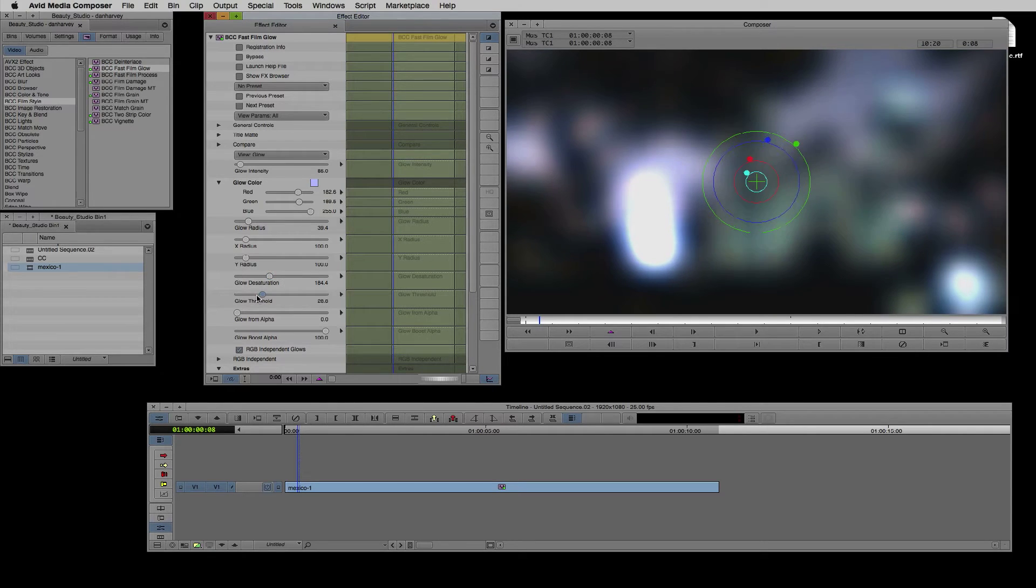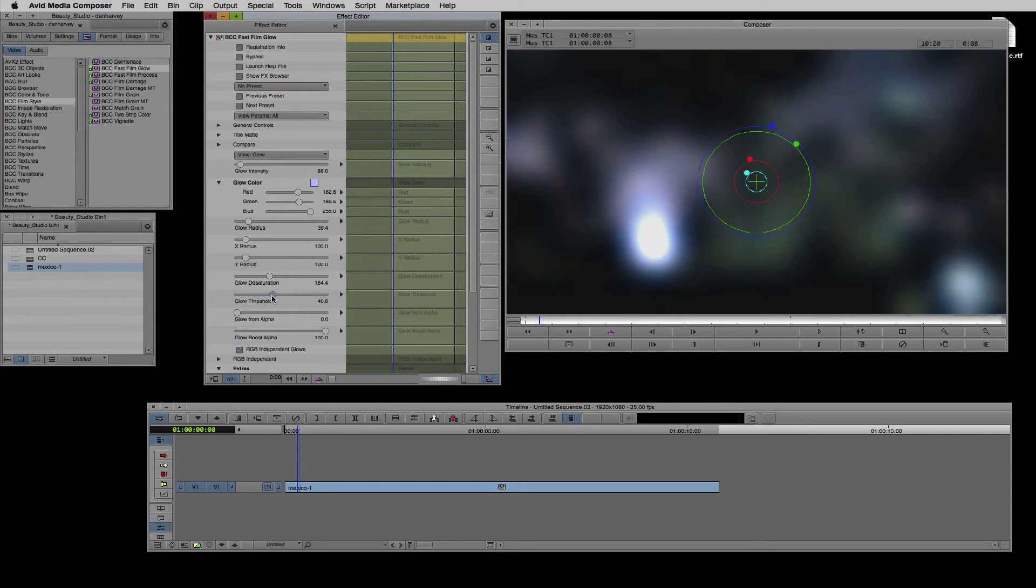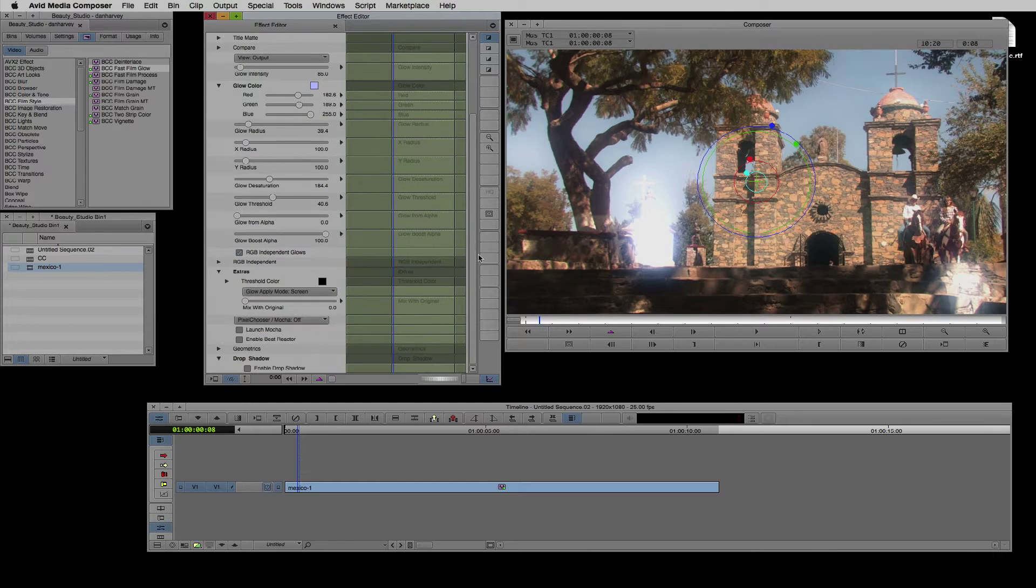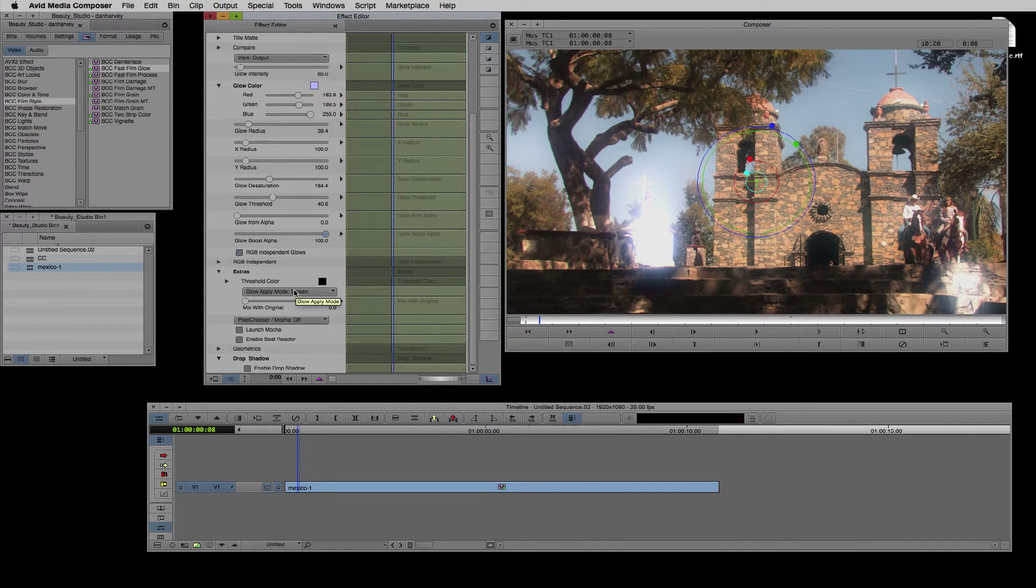Lowering the threshold makes the effect active at lower luminance levels. Under Extras I can set blending modes and effect transparency to achieve different looks.